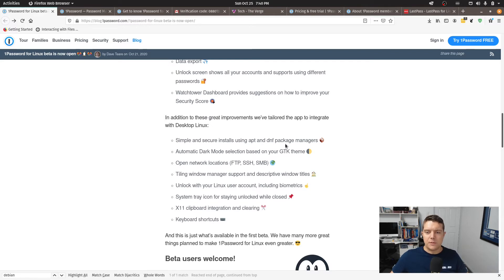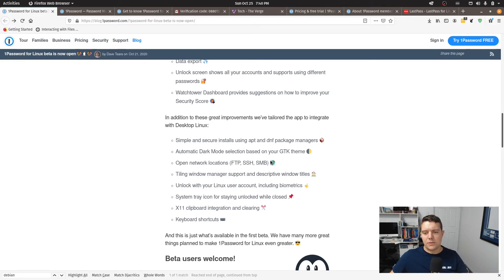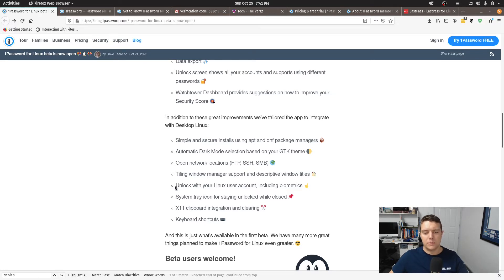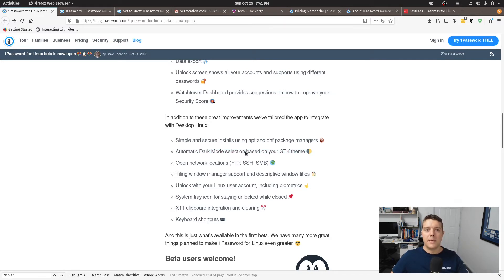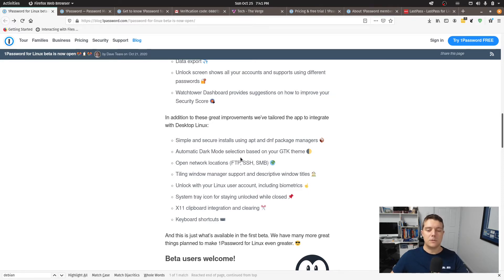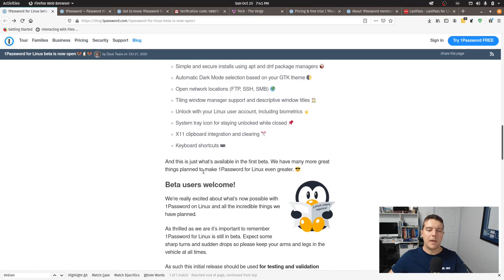Simple and secure installs using apt and dnf package managers. So that's true we just added those sources there for it. We've got open network locations, you can add those to your passwords within the 1Password manager as well. Automatic dark mode. So that'll be interesting to see whether it will be intuitive enough to work out whether you've got your dark mode set on your distribution of Linux.